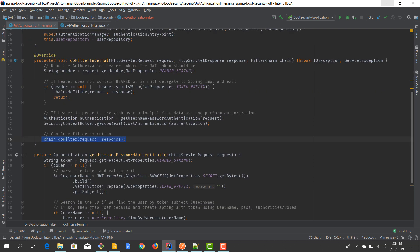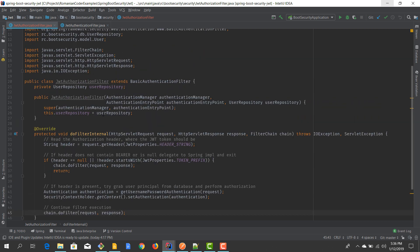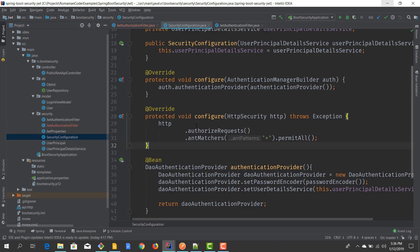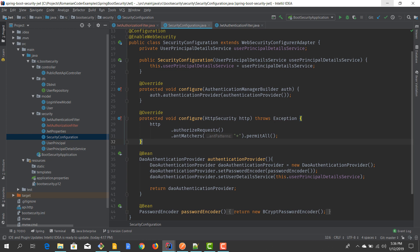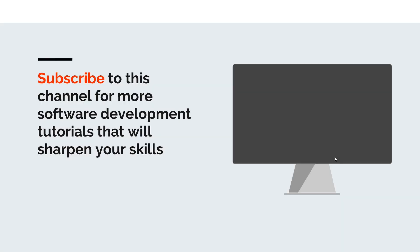At the start it might look a little difficult — it took me some time to understand the mechanics — but once you look at this class and think about what's happening under the hood, things start to make sense. Now that we have the authorization filter, we are ready to configure Spring Security to use JWT authentication and authorization, and we'll see how to do that in the next episode.